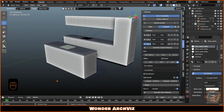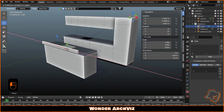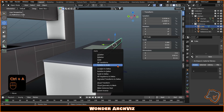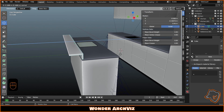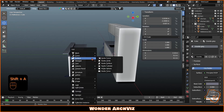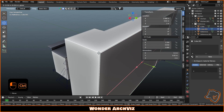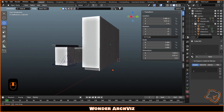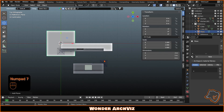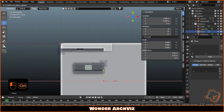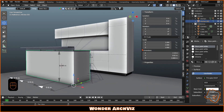Now you can model some details and add a plane for the floor. Add a camera and center the view. You can enable some composition guides in the camera properties.